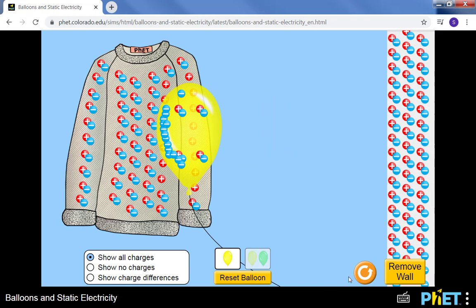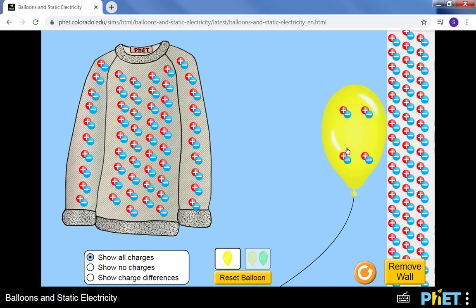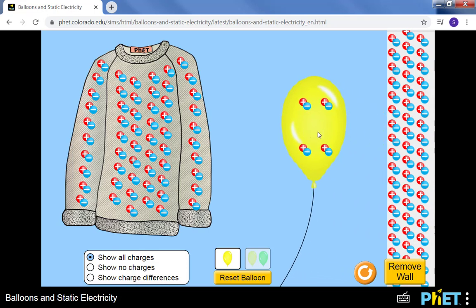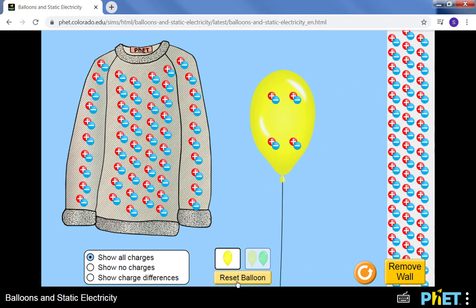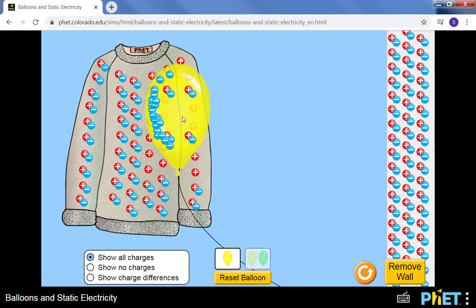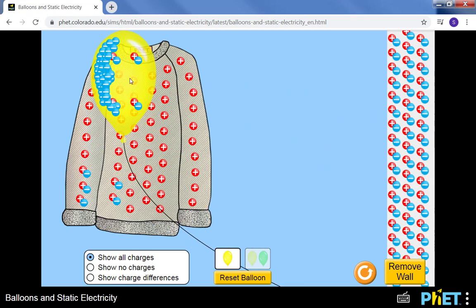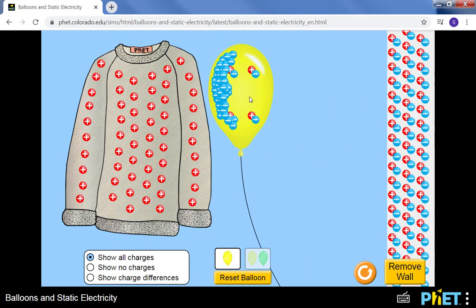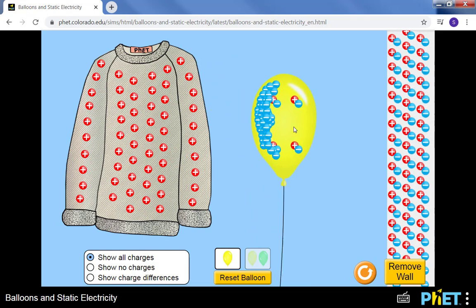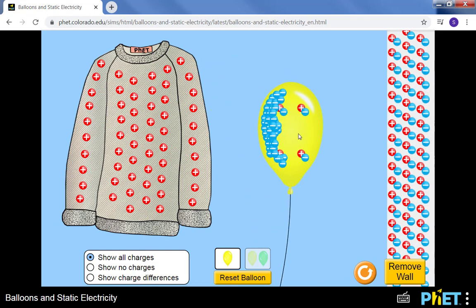I'm going to reset really quick. If I bring the balloon over to the wall, it stays there but you don't see anything happening. So back over to the sweater. Remove all of the negative charges from the sweater. So now the sweater has a positive charge and the balloon has a negative net charge.